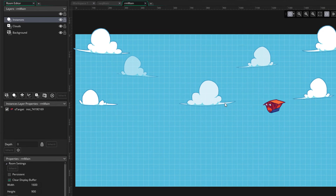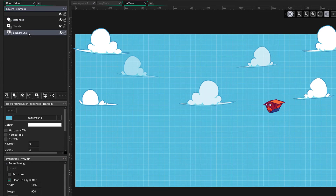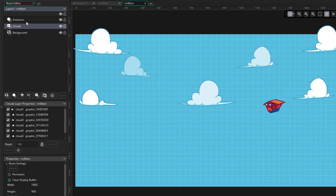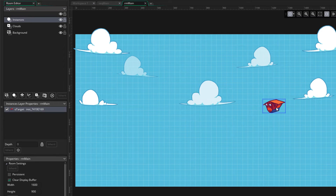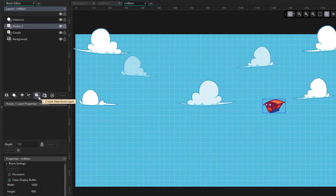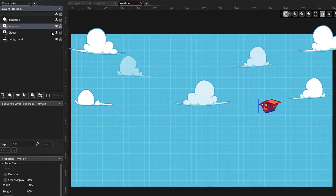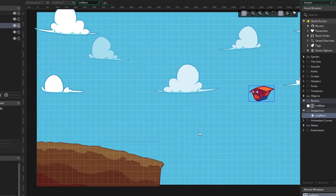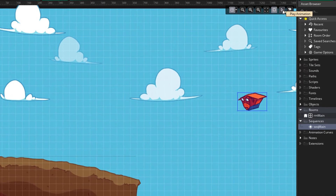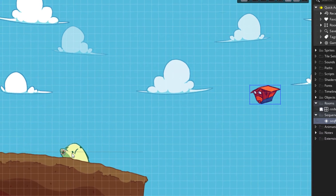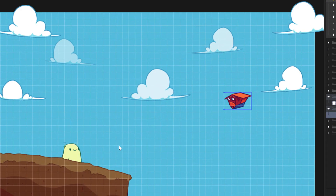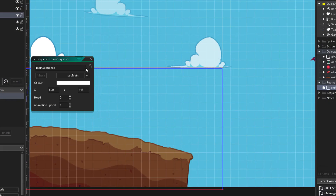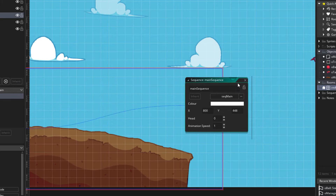I'm going to set up my room now. In the layers I have a background layer, an asset layer with my clouds, and an instance layer with a target object. I'll create a new asset layer for my sequence — sequences in the room editor are placed inside asset layers. You can preview the sequence by clicking the play button, and this sequence will play in game as soon as the room starts. You can also double click on the sequence to bring up some options.